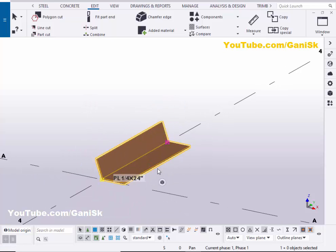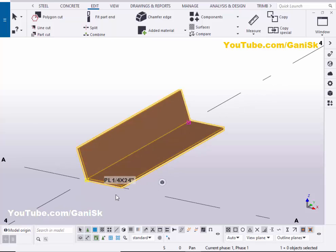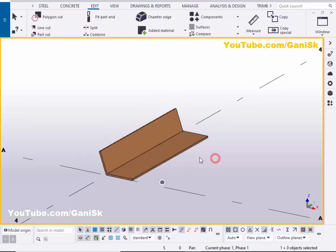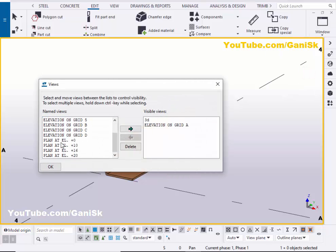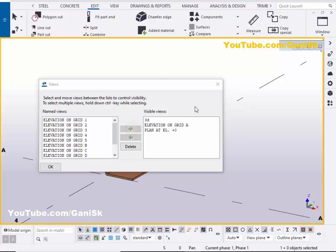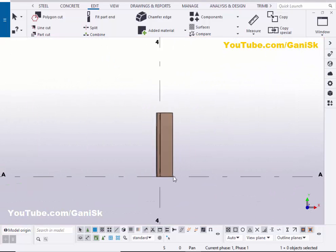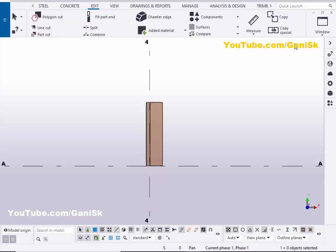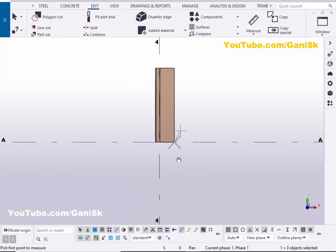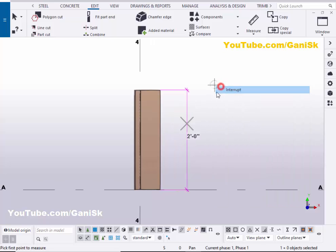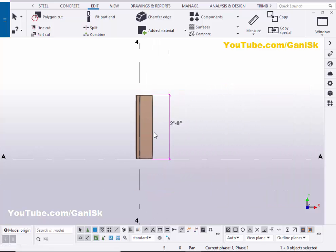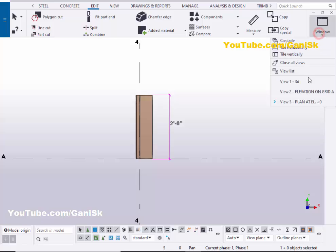Now select this bent plate. Now we're going to measure the length. Go to the top view, click on this window and select the View List, take line at zero, click on the arrow and close it. Now I'm going to check the length of this bent plate - it should be two feet. Click on Edit and select Measure, select the vertical distance, pick the first point and the second point, and place it. You can see - now I have two feet with the specific length of this bent plate.